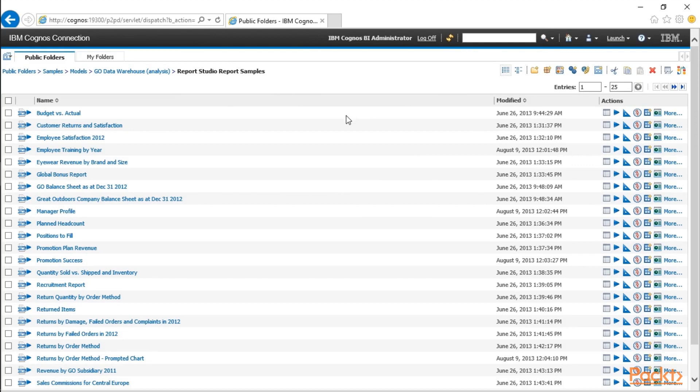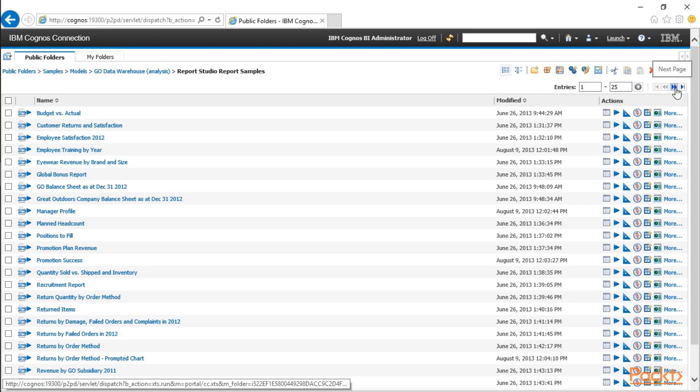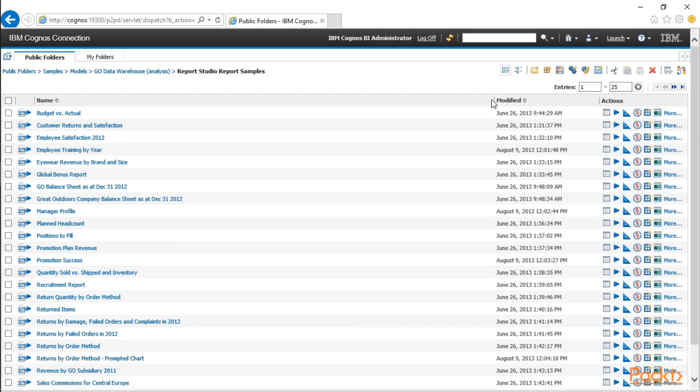You'll see we have a number of different folders, and I have over 25 entries, but as you can see, the arrow to the right is highlighted, so you can go to the next page. That's too many reports for me. I'd rather stay organized.